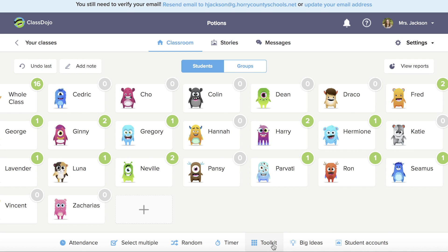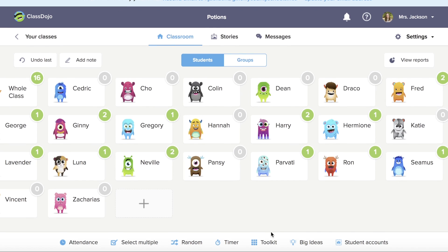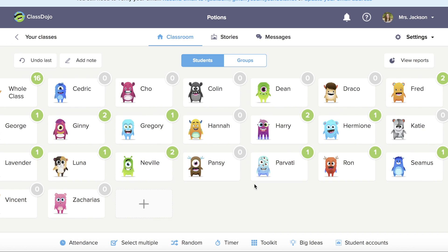The toolkit is for your phone app. I highly recommend the phone or iPad app because you can be mobile in the classroom and be able to give your students points that way.